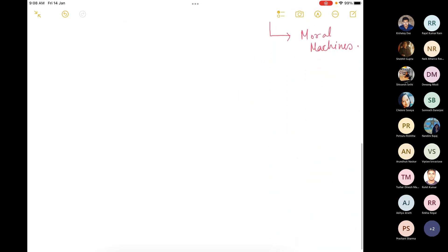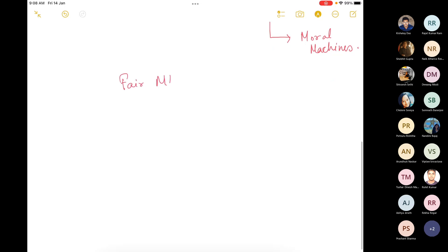So as I said, we will start off with Fair ML. One of the major segments under Fair ML is to understand the various definitions that will be required throughout the discussion of the ML algorithms. The first thing that we would like to get ourselves introduced to is the concept of sensitive attribute.